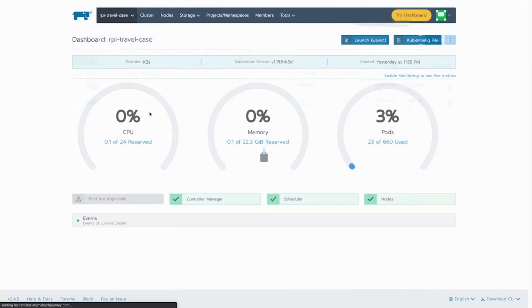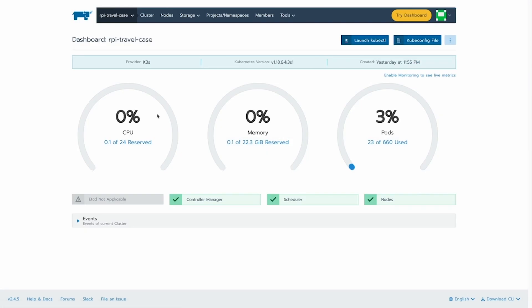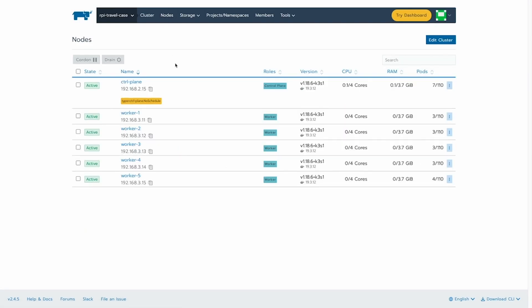you can see that the cluster is ready and available to use from the Rancher management interface. We can see the metrics and go to the nodes available in our cluster.